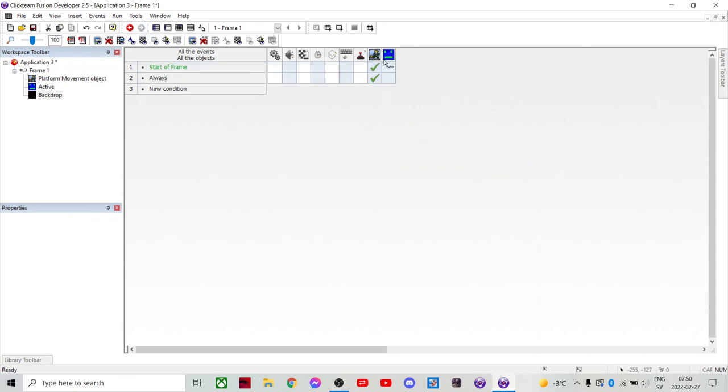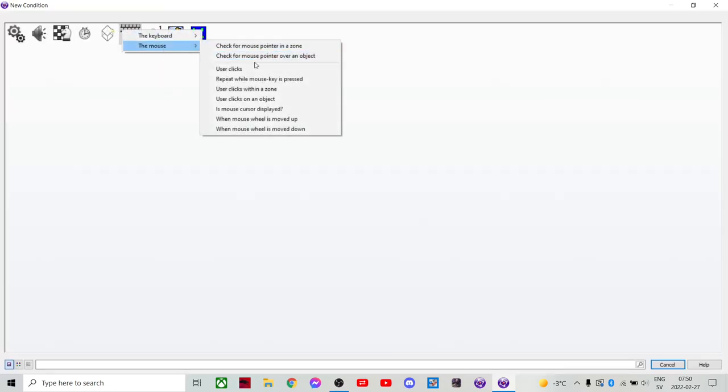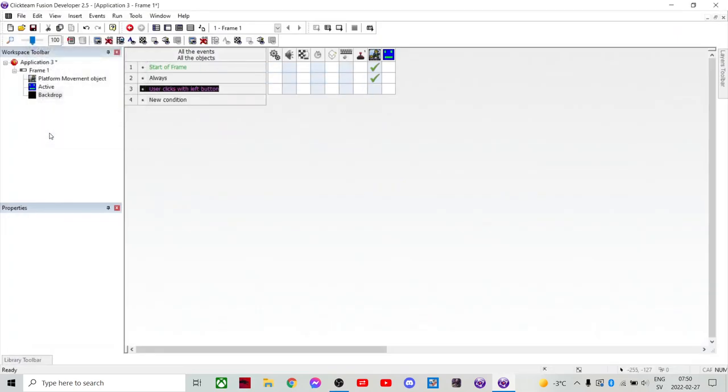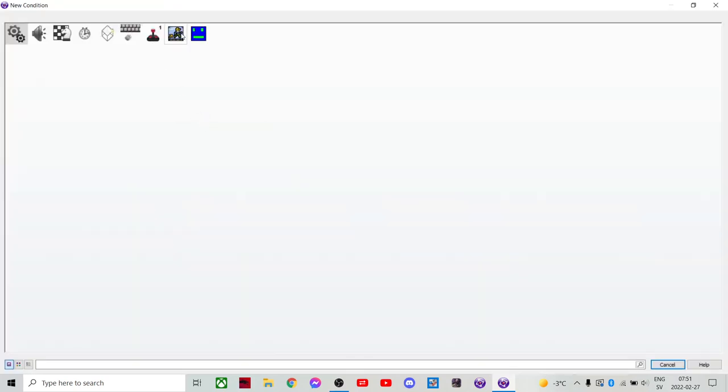Then we wanna make a jump feature. And that's gonna be when someone left clicks. But also, since we don't want them just spamming and they can literally fly over the map, we can do insert.